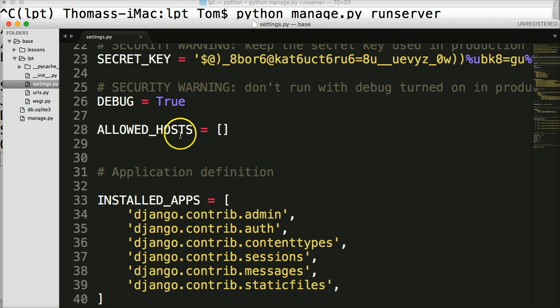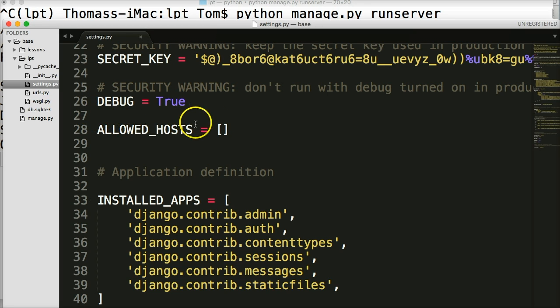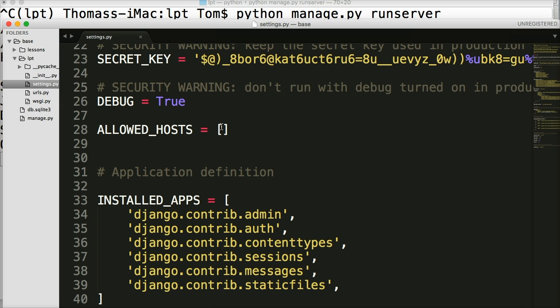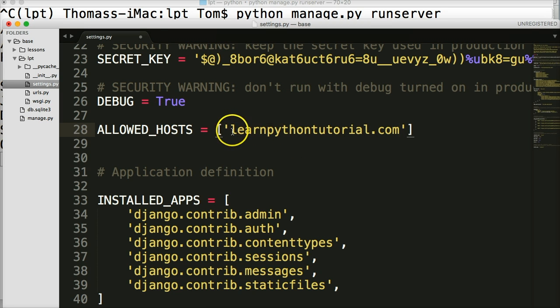The next thing we see is allowed host. And allowed host is when the debug is set to false, we have to set allowed host. And this is to protect against HTTP host header attacks. And what that is, is basically someone coming in and taking your website and changing it over to a different domain name. So what we have to do here is when this is set to false, we have to go in and put in our domain name. So in this case, it would be learnpythontutorial.com.